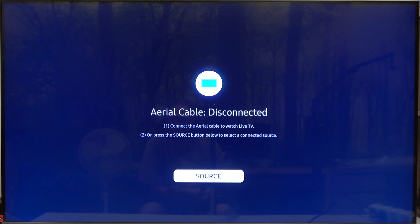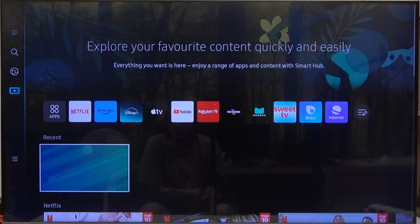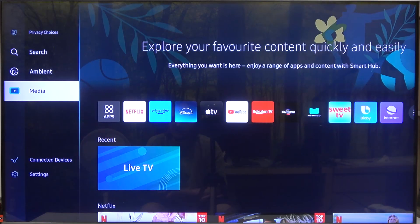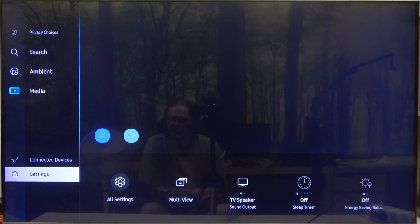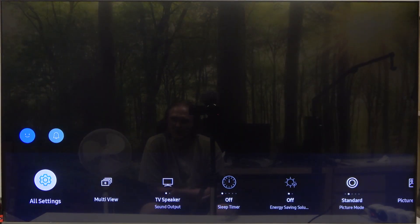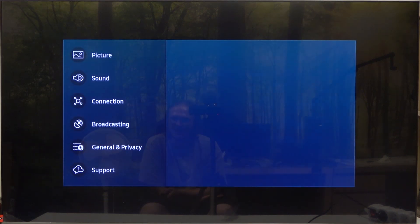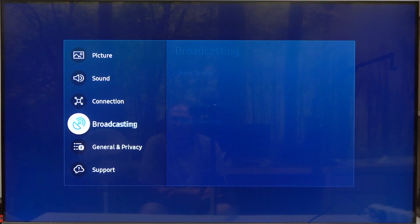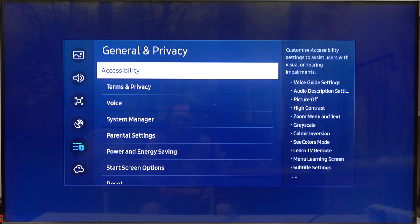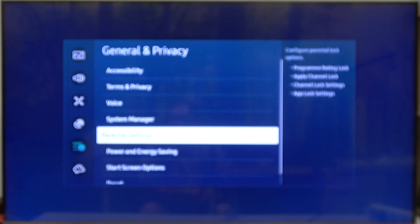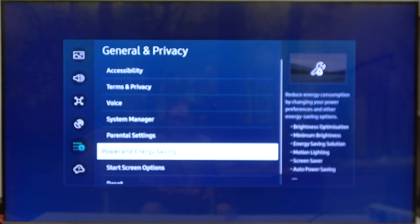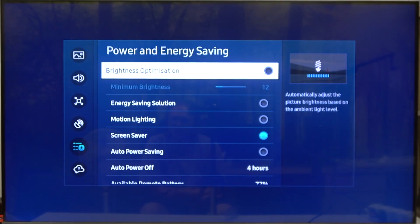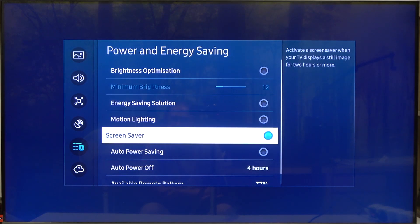To do this, first you will need to click on the home button on the remote, then scroll down to the settings. Open all settings, scroll down again to general and privacy, then scroll down again to the power and energy saving.